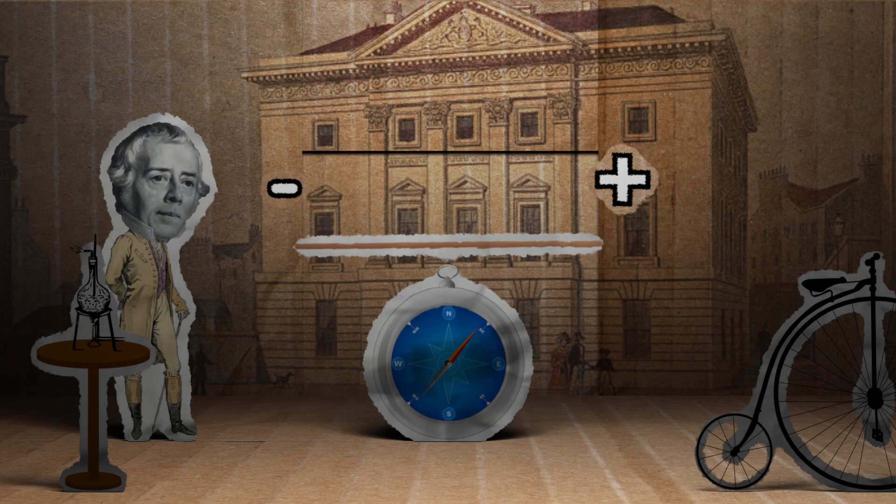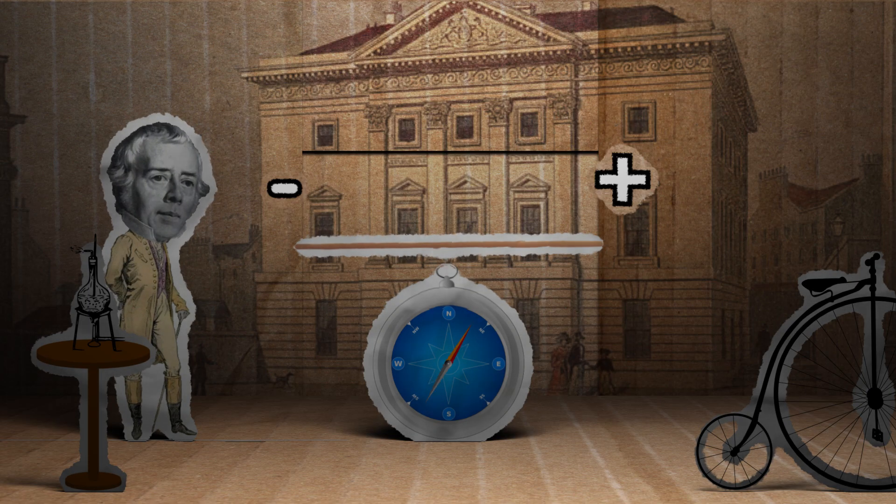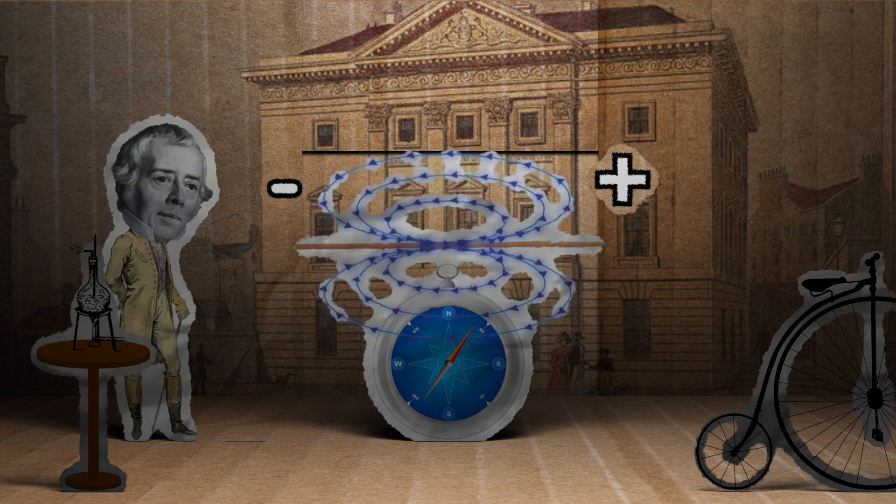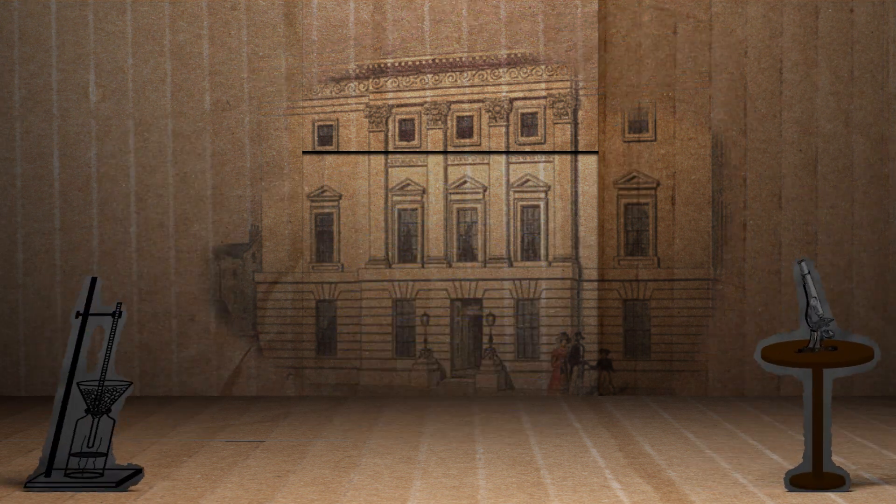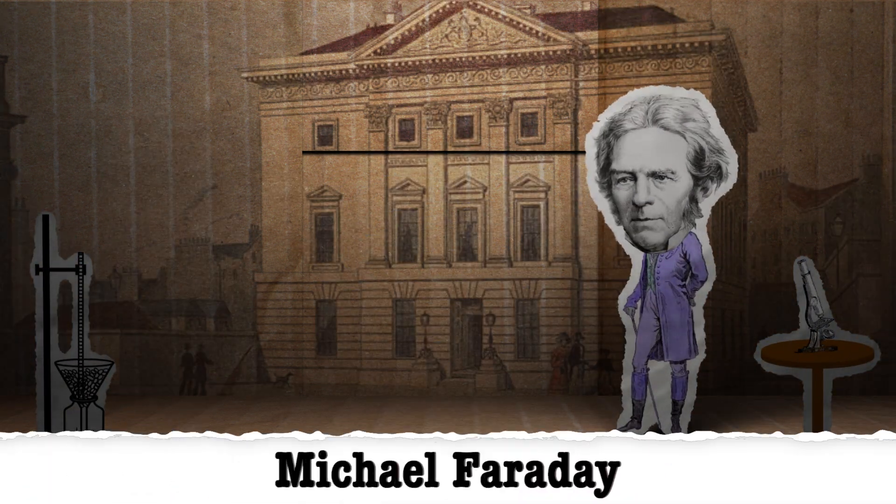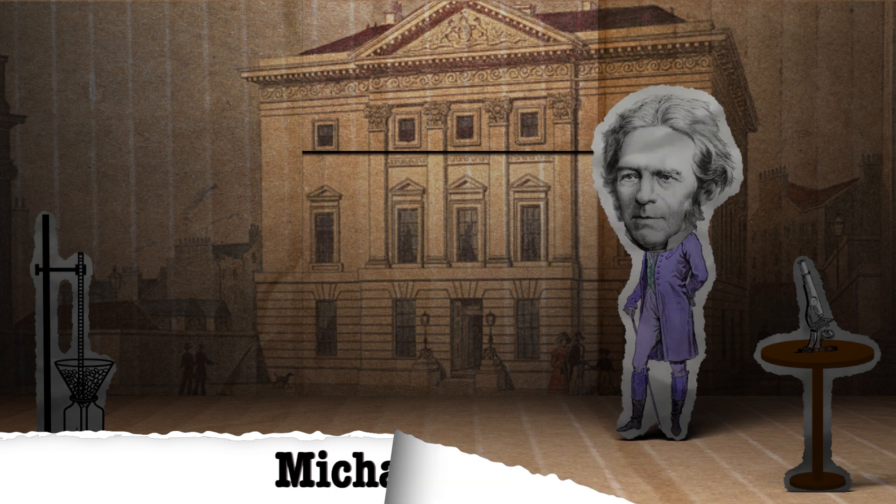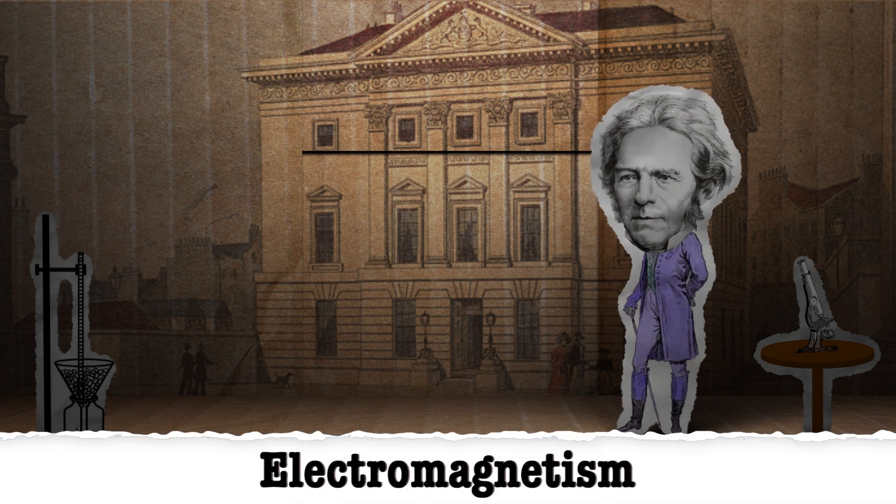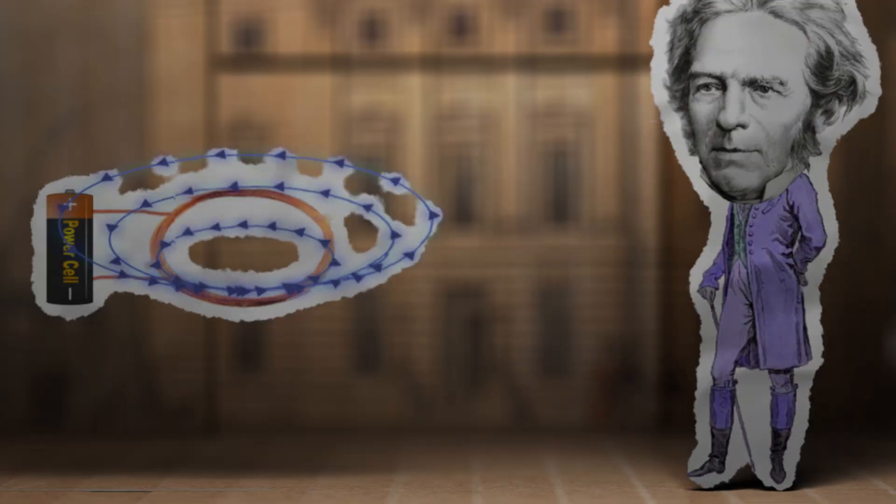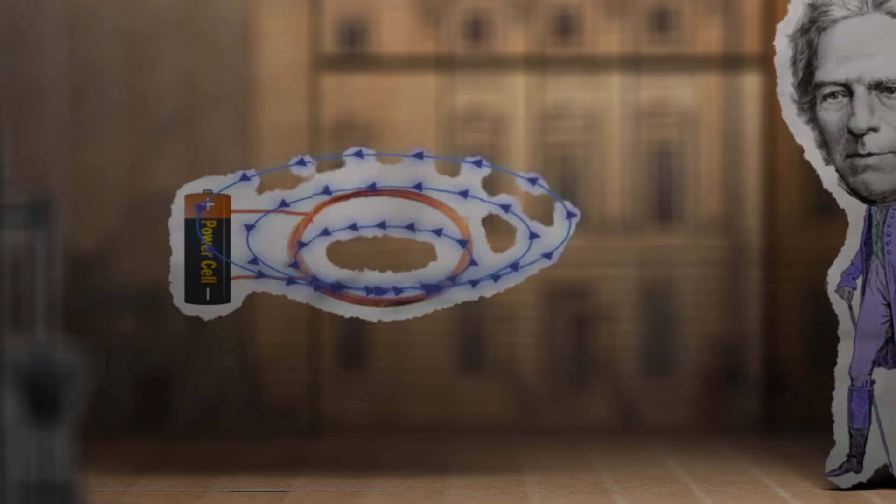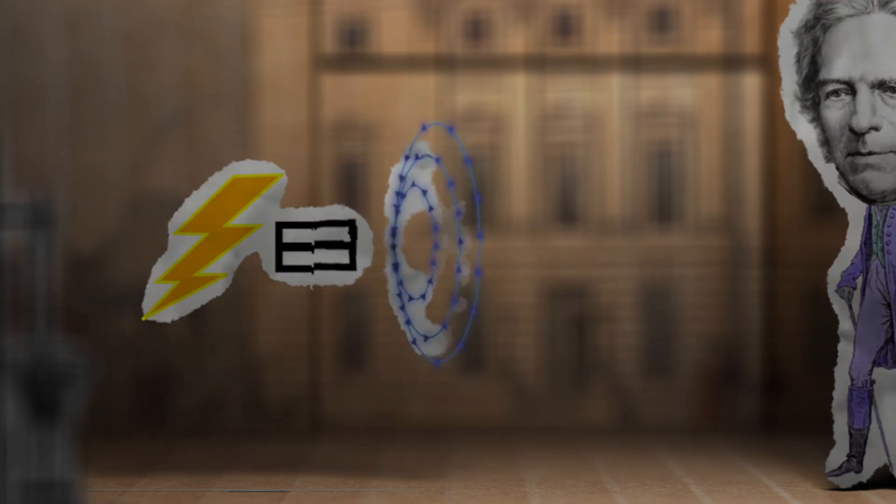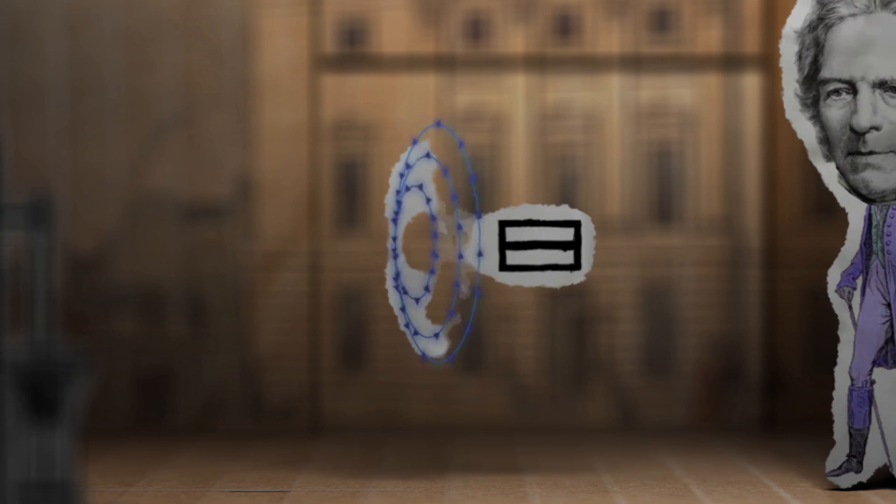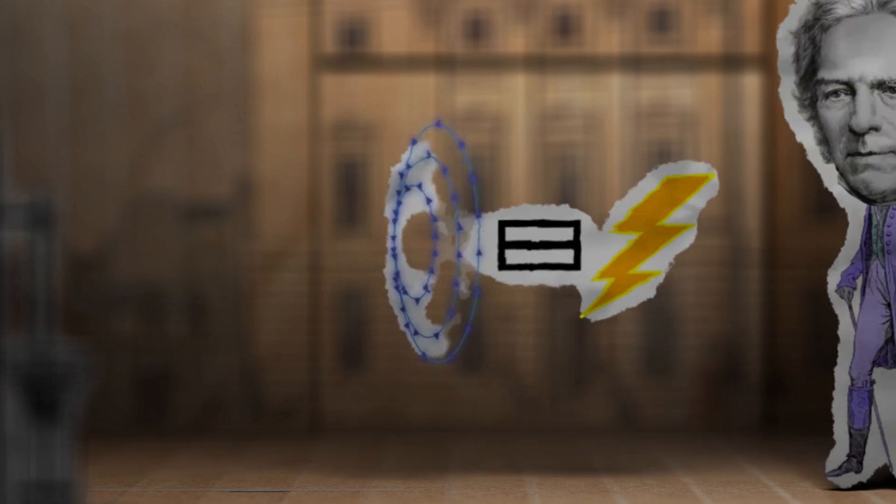He concluded that electricity running through a conductor produces a magnetic field around it. So jumping ahead a decade later, English scientist Michael Faraday was able to improve upon what is now called electromagnetism. He found that when you coil the wire, it concentrates the magnetic field, also known as the flux, making it stronger. He believed that if an electrical charge could produce a magnetic field, then a magnetic field should be able to produce an electrical charge.